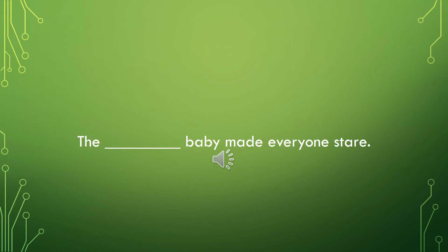Now it's your turn to fill in the blank with a sound adjective. The blank baby made everyone stare.